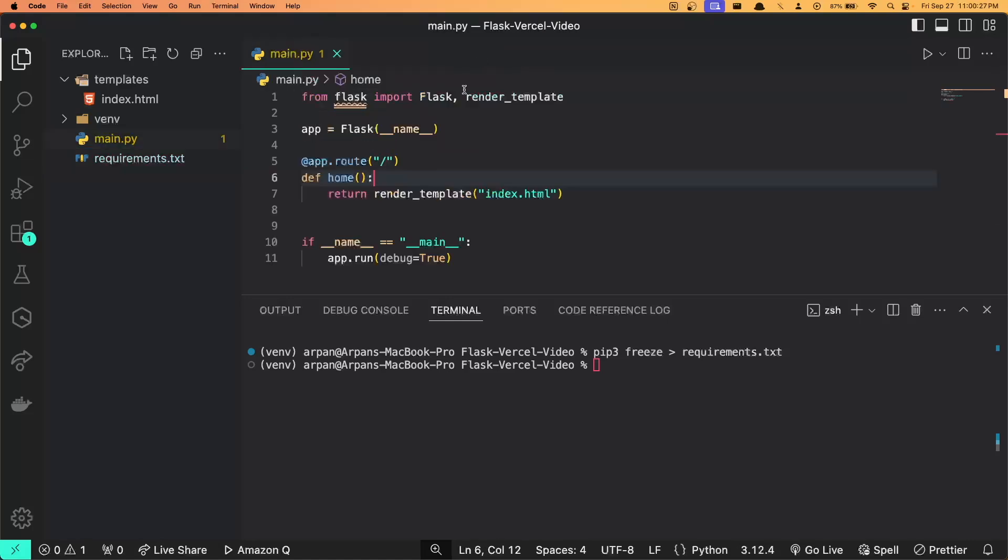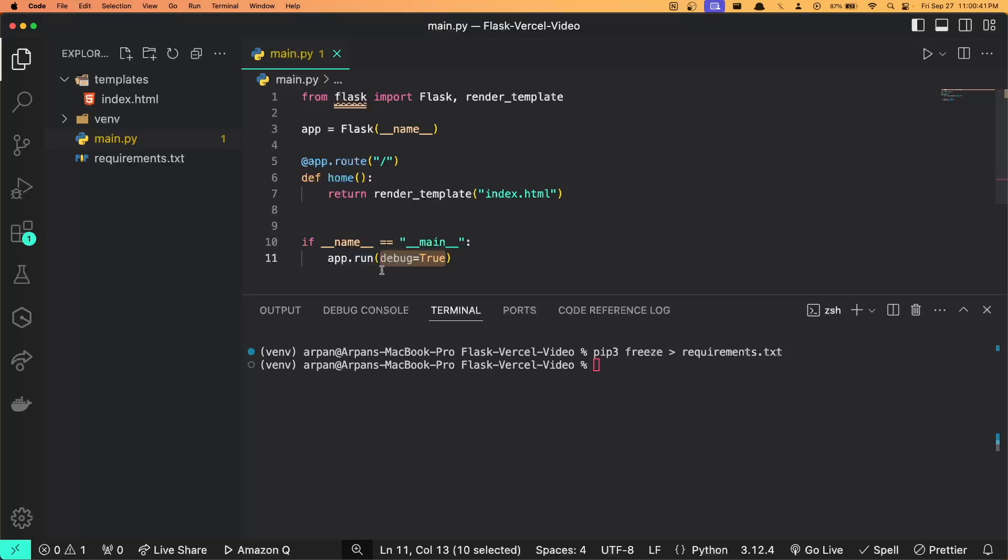After we've created this requirements file, you're going to ensure that you have removed this debug equals true flag within your app.run function. Within your Flask application, you should have this app.run function here, and you want to ensure that this debug equal to true flag is removed because we are no longer running this within a development environment.